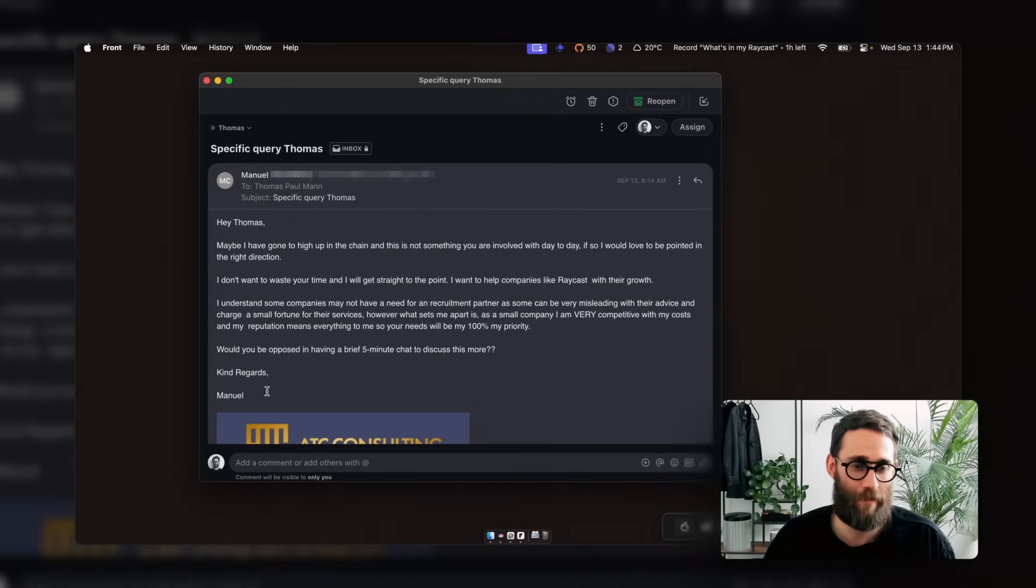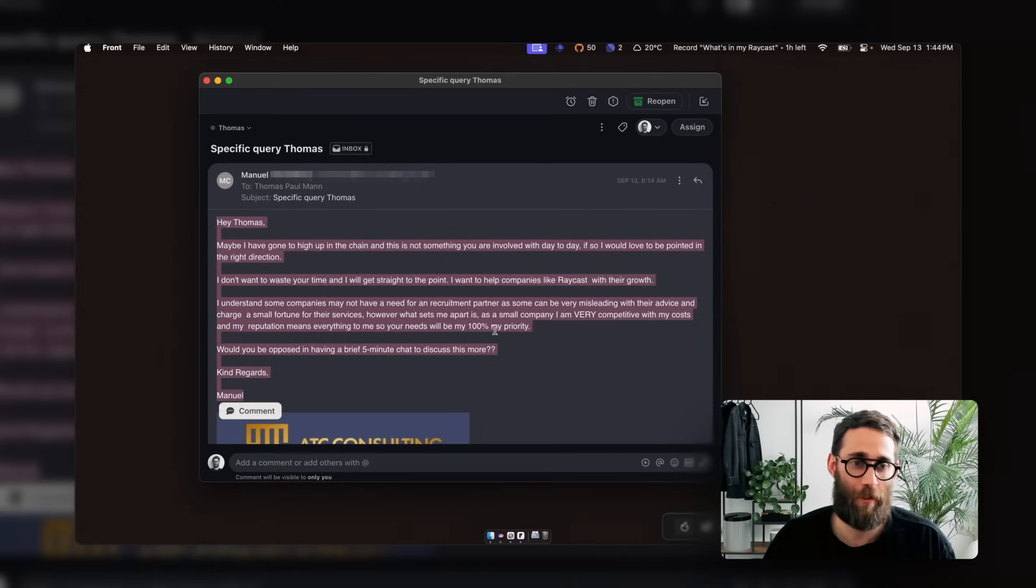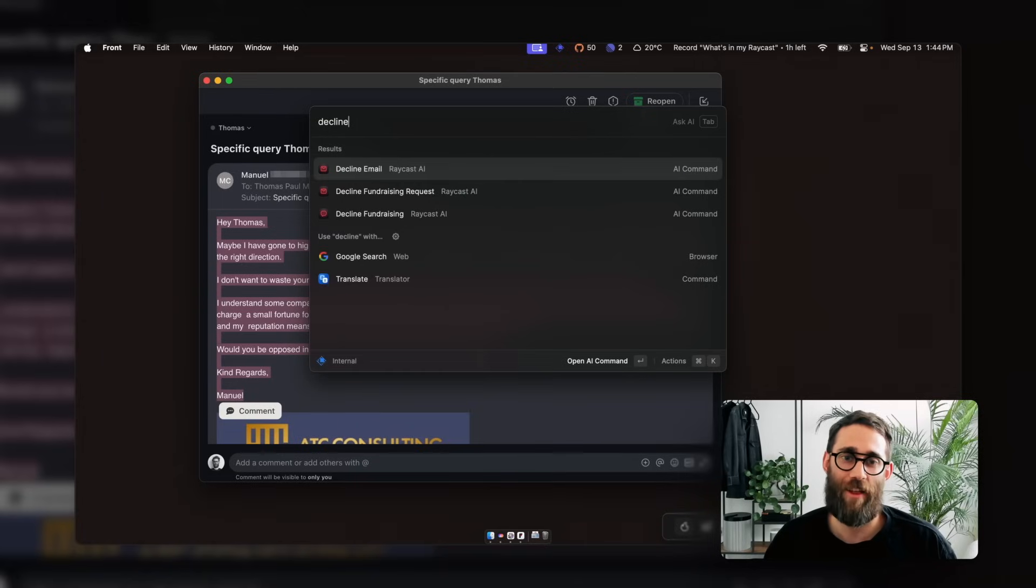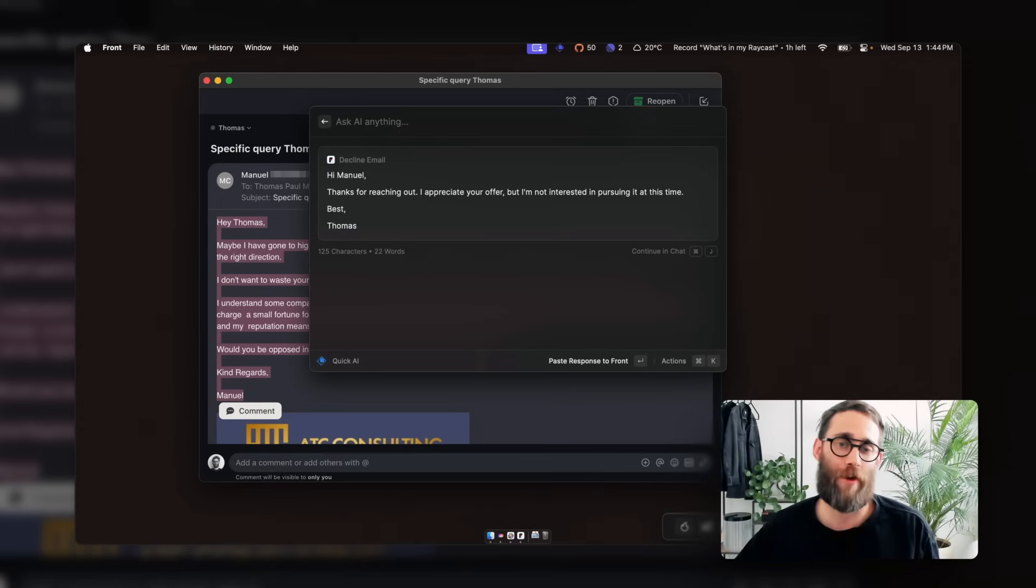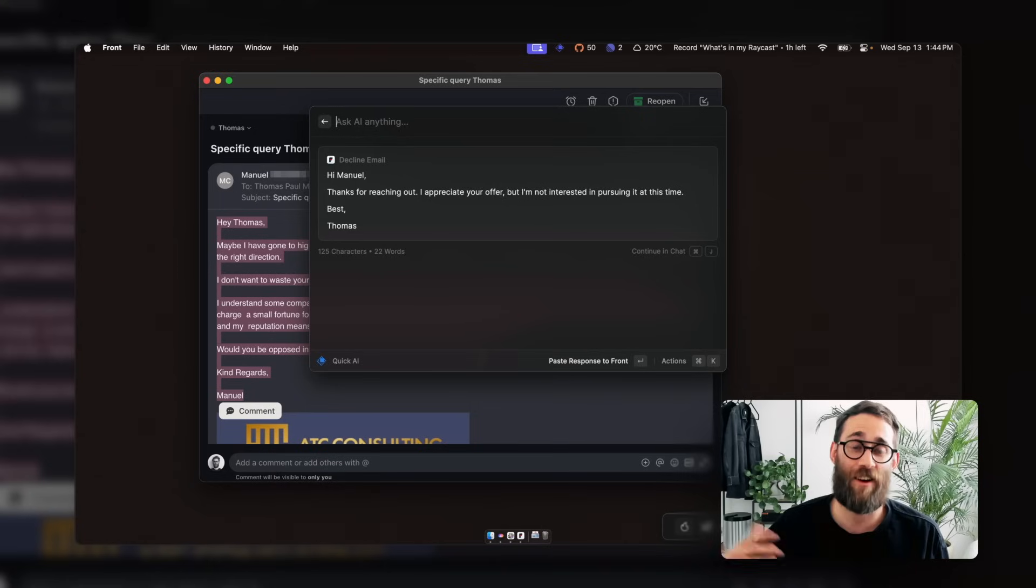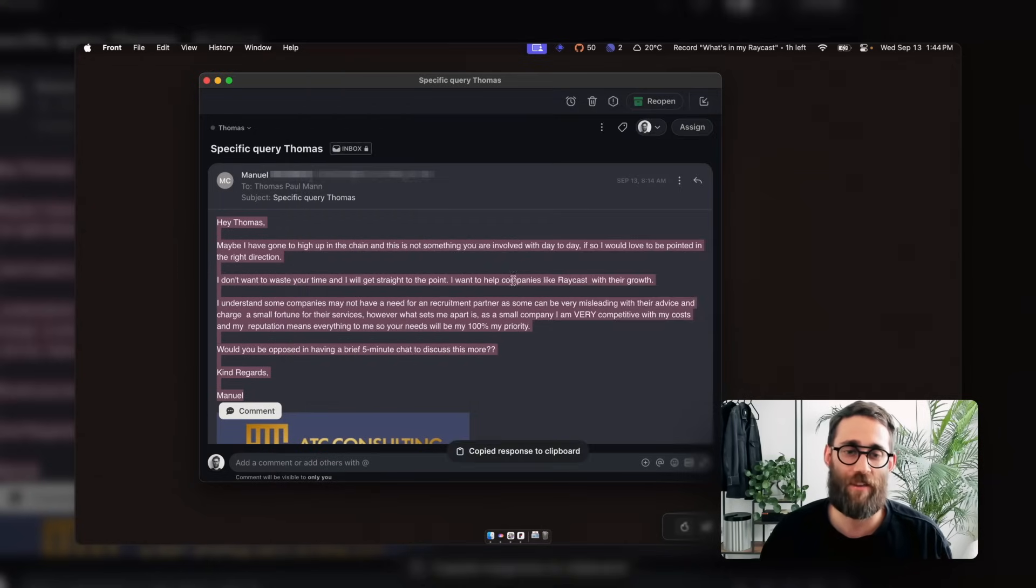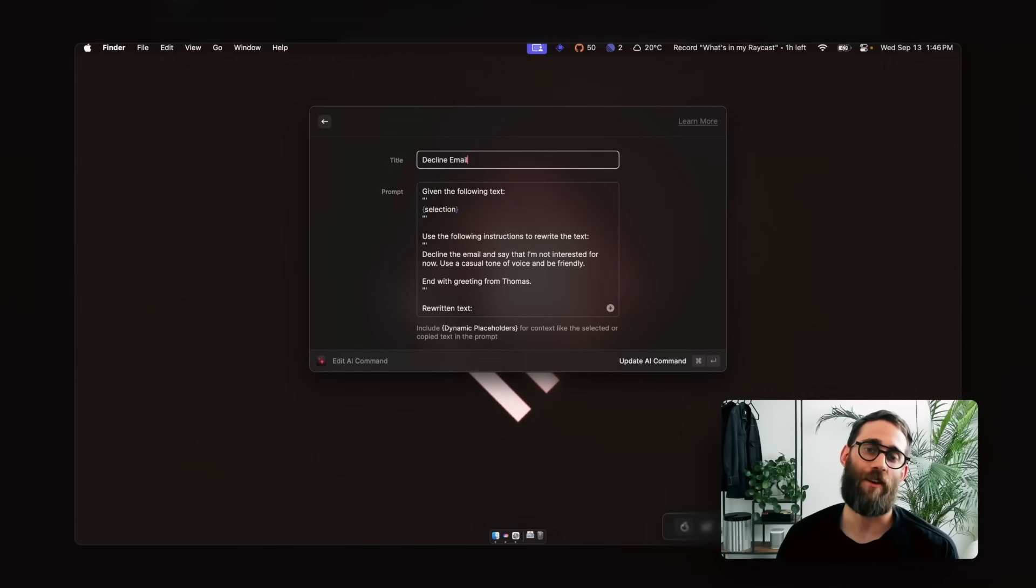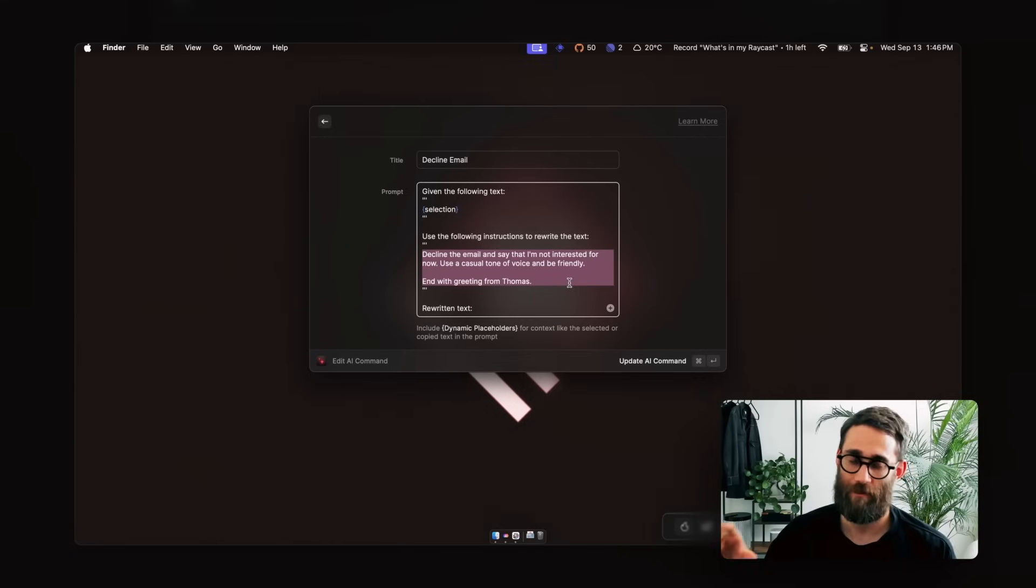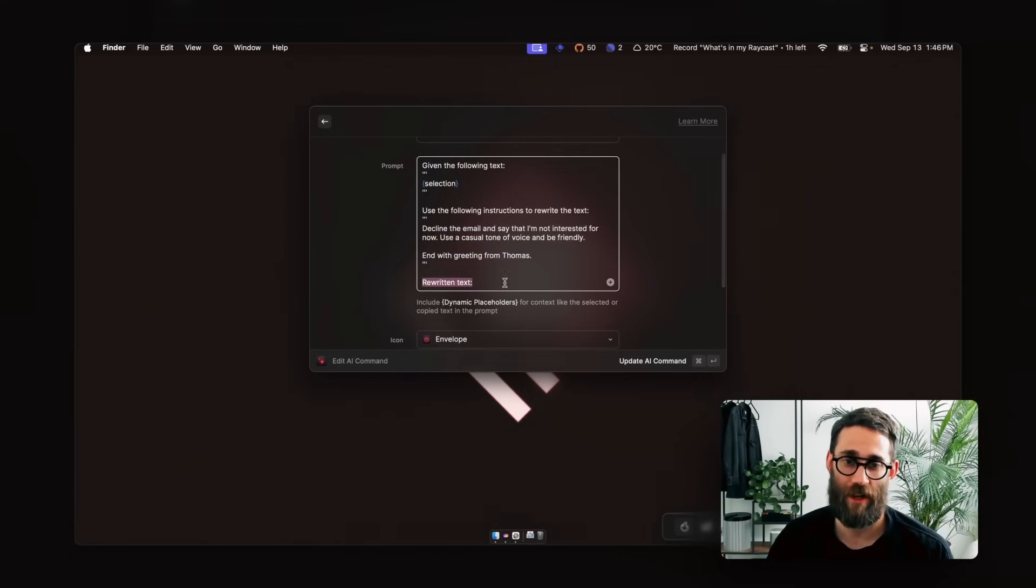Something that I have often to deal with is people trying to sell something to us in Raycast. We're not really big fans of that. So what I did, I created myself a little AI command. I still try to reply to all of these emails just to be nice. So I have here the decline email. You also see the decline fundraising. It captures basically my selection and just gives me a brief thing. Thanks for reaching out. I appreciate you, but I'm not interested in pursuing it this time. Just a nice phrase. So I can just copy that and then say, reply, paste it in, send. And then I can carry on with that. This is, by the way, how the AI command looks like. So it just takes the selection. I give it a bit of instructions. So I say, hey, decline the email. Say, I'm not interested for now. And then use a casual tone of voice. Keep it brief. And then just give me the rewritten text.